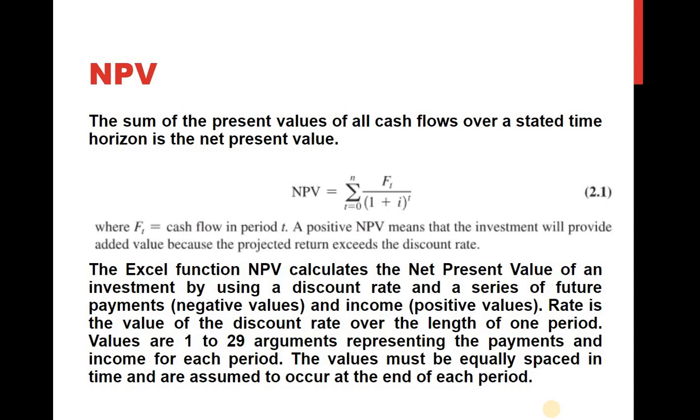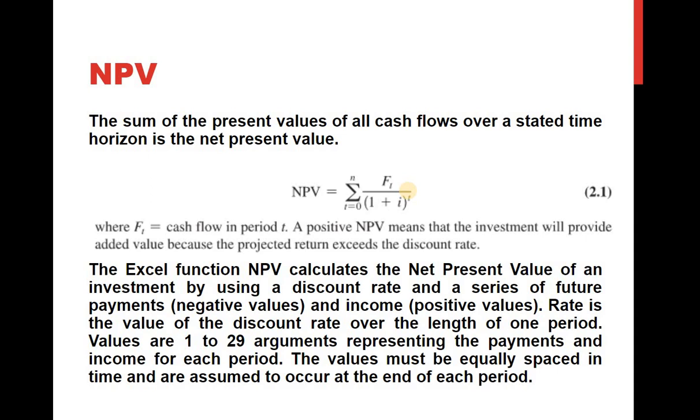First, let's define what NPV is all about. In the line of business we have this concept of Net Present Value or NPV. NPV is the sum of the present values of all cash flows over a stated time horizon. There's a formula for net present value: it is the summation of F sub 1 over 1 plus I.